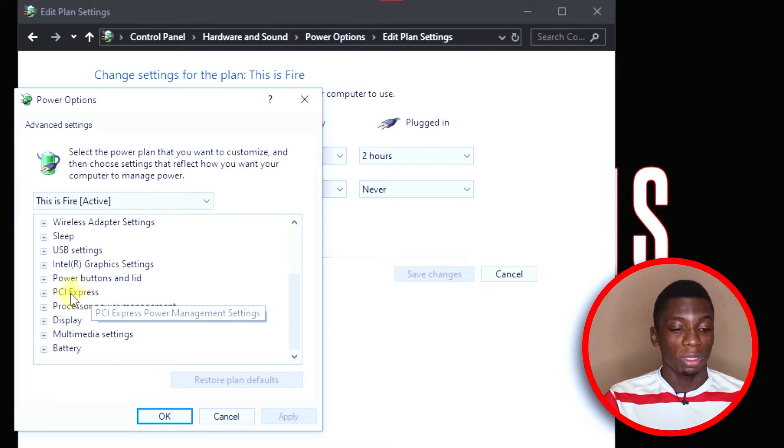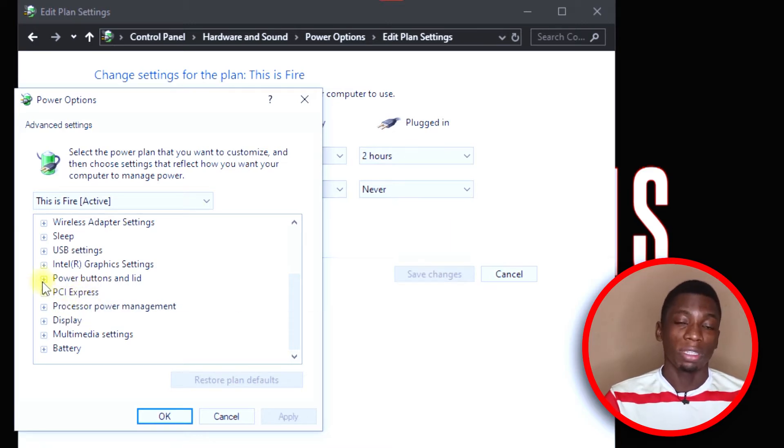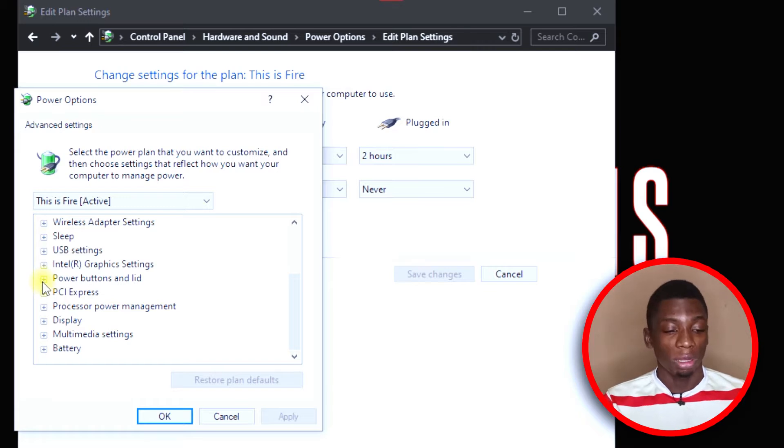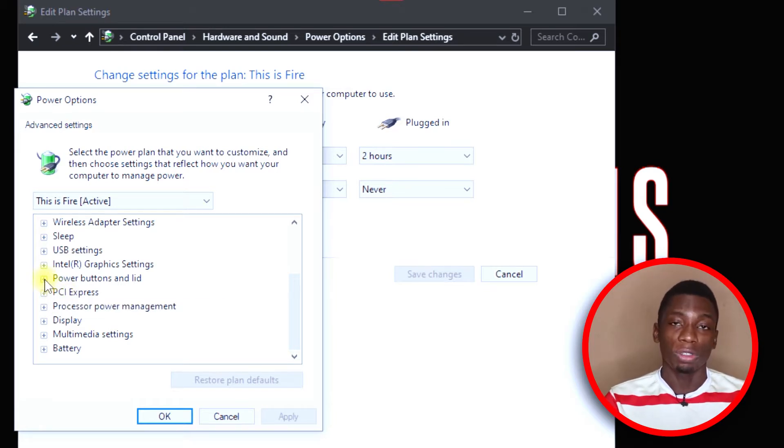Then come down to Power Buttons and Lid. There are different ways you can trigger this — that is, your computer going to sleep and then continuing from where you left off when you turn it on. The first method is by using the power button. Whenever you want the computer to sleep and keep your work, just press the power button and the next time you press it, it continues from where you left off.